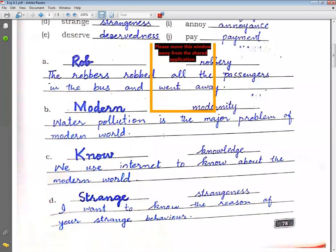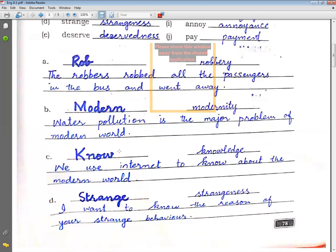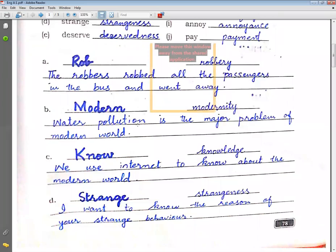Then comes know → knowledge. Example sentence: We use the internet to know about the modern world.